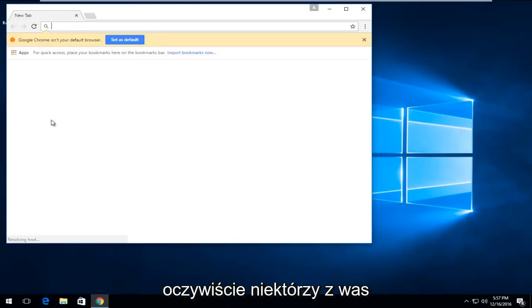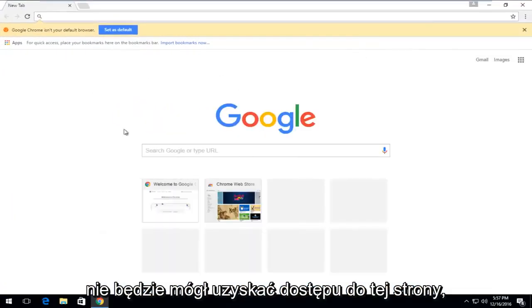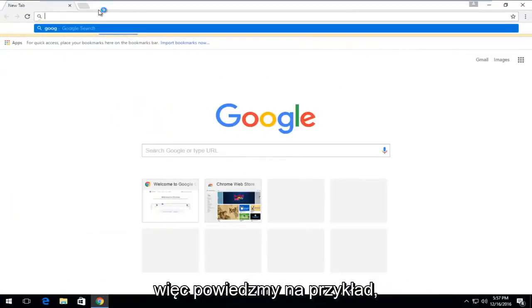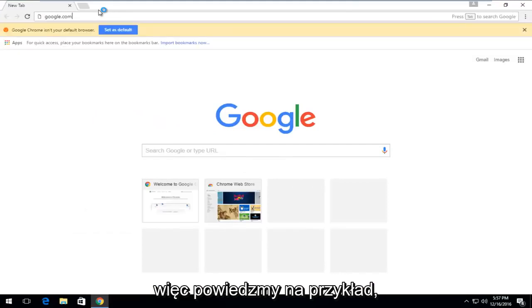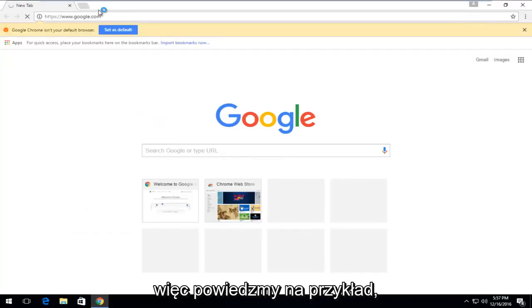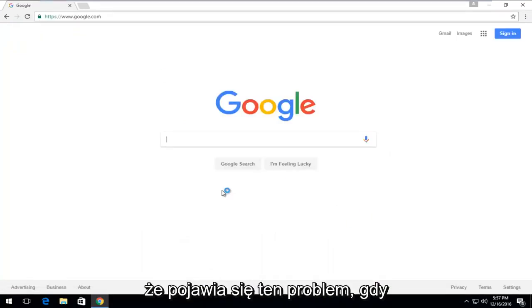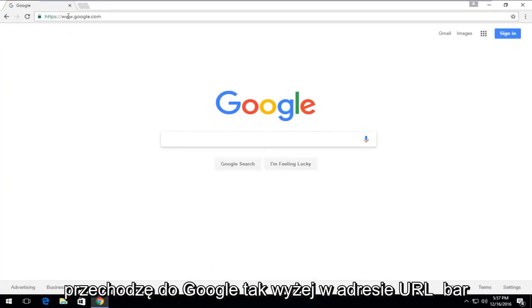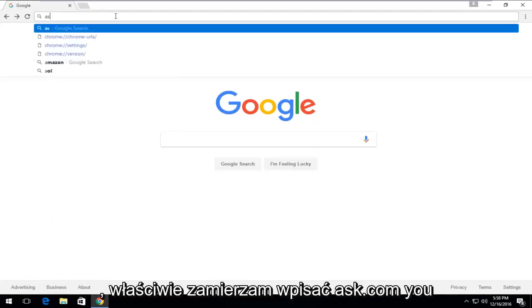Obviously some of you guys will not be able to access this page. You'd be getting an error if you tried to go on to Google.com. So let's say for example that you're getting this issue when going on to Google. Open the URL bar. I'm actually going to type in ask.com.